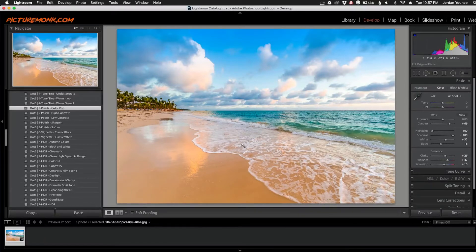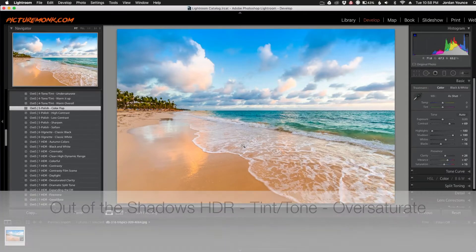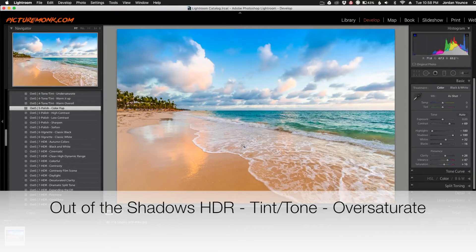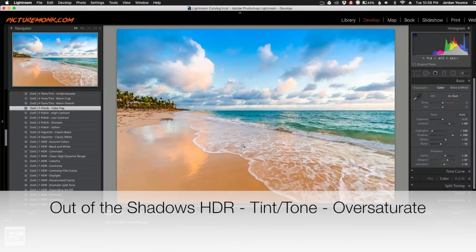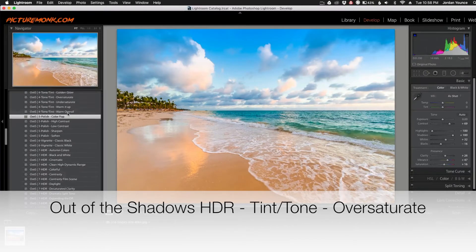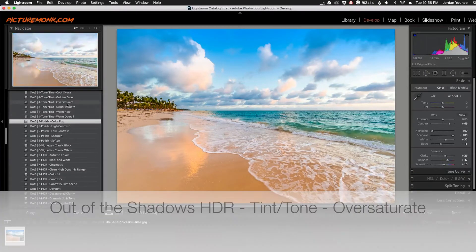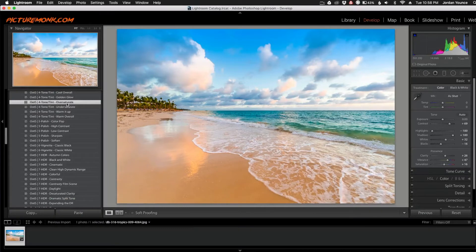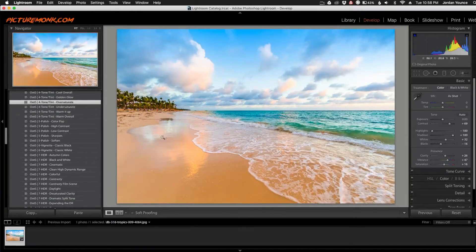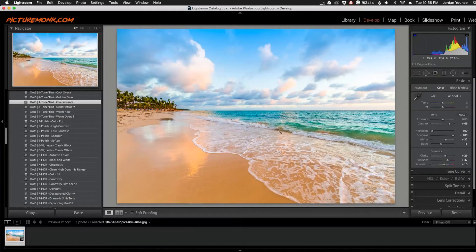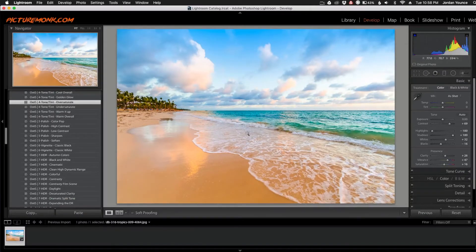So the next one we're going to do is the Out of the Shadows HDR Tint/Tone Oversaturate. So I'm just going to scroll up here to that one right there. Click that, and as you can see we got even more saturation on the colors. It looks really great. Everything's popping really nicely.